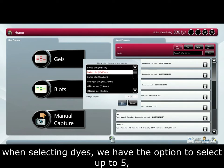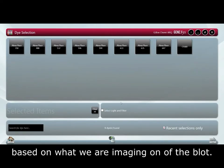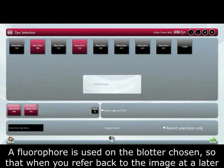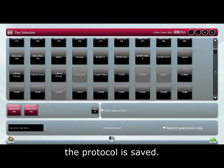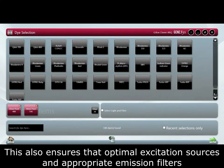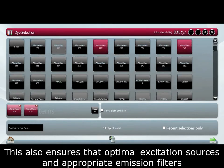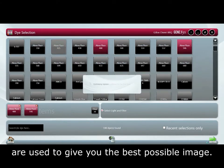When selecting dyes, we have the option to select up to 5 based on what we are imaging on the blot. The fluorophores used on the blot are chosen so that when you refer back to the images later at a later date, the protocol is saved. This also ensures that optimal excitation sources and appropriate emission filters are used to give you the best possible image.